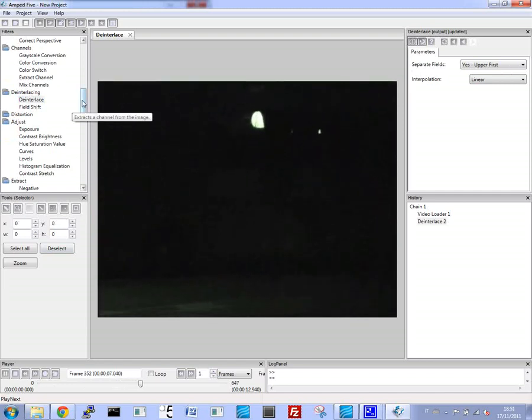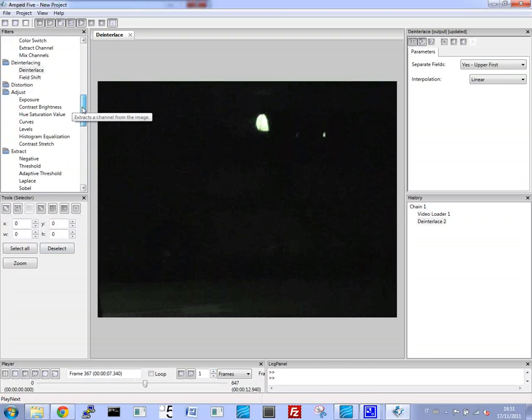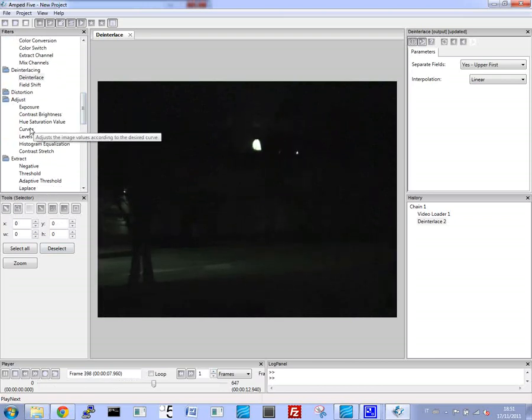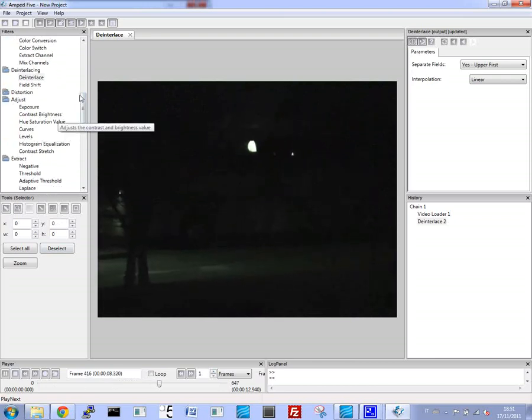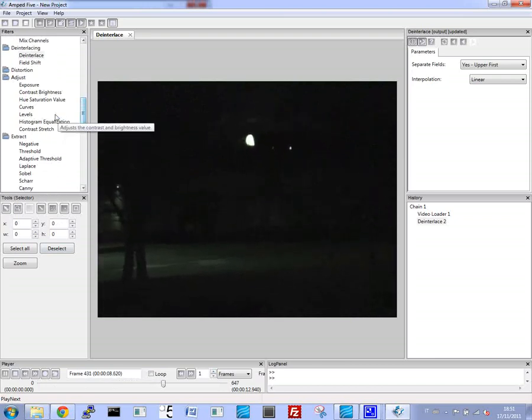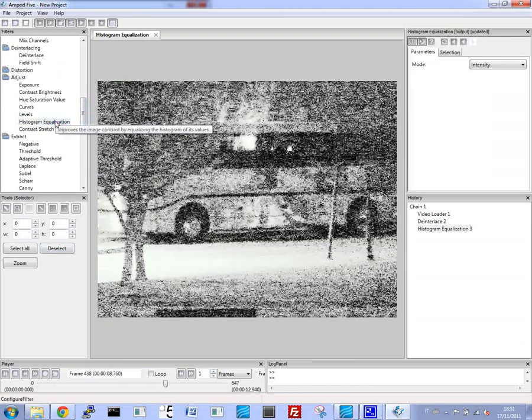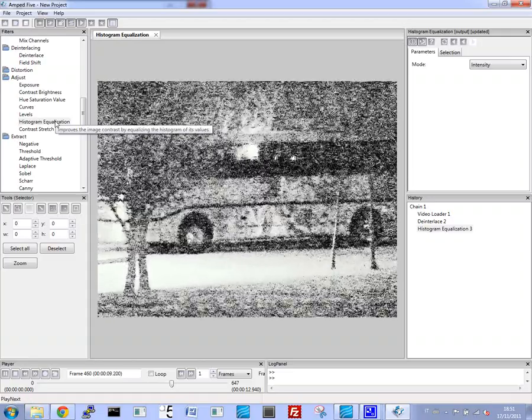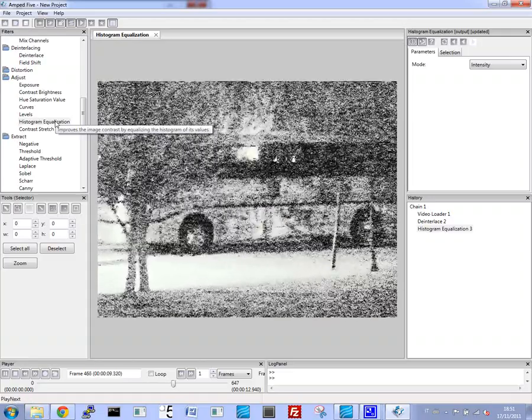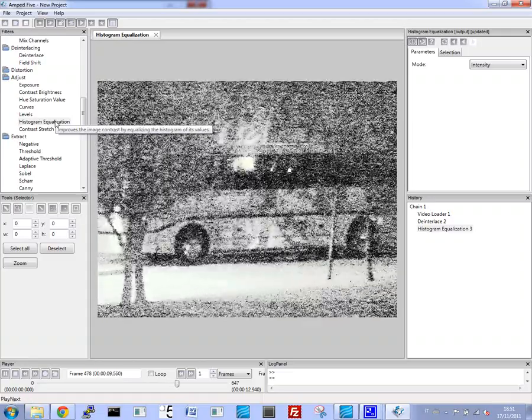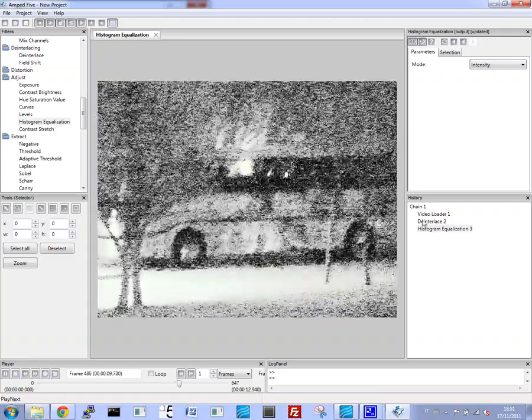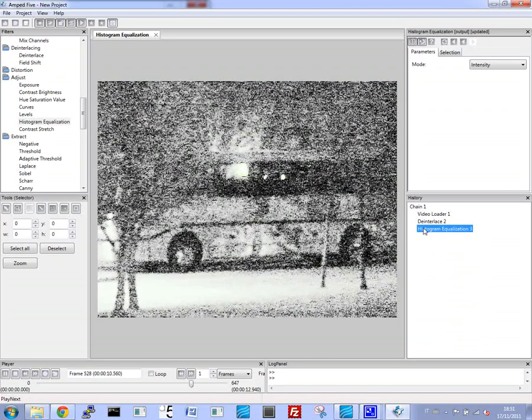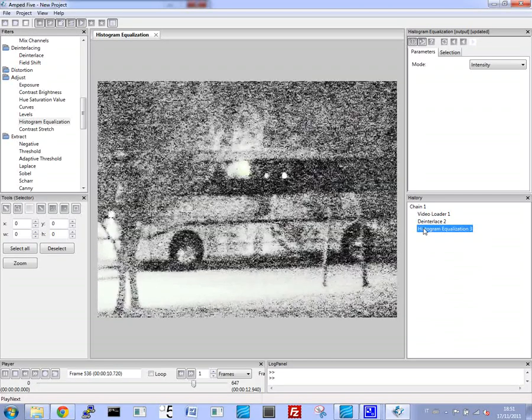So the first thing we do is de-interlace the video. And now we use the histogram equalization with the intensity mode to intensify the light. You can see how fast it is to remove from the black and amplify the little signal and the light that's there.